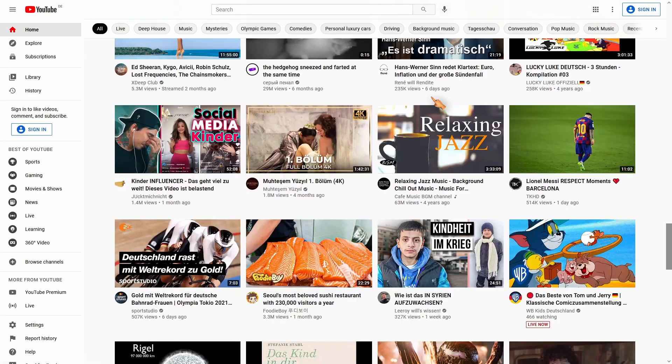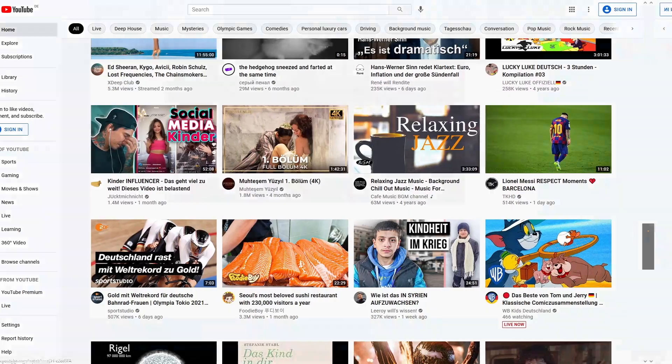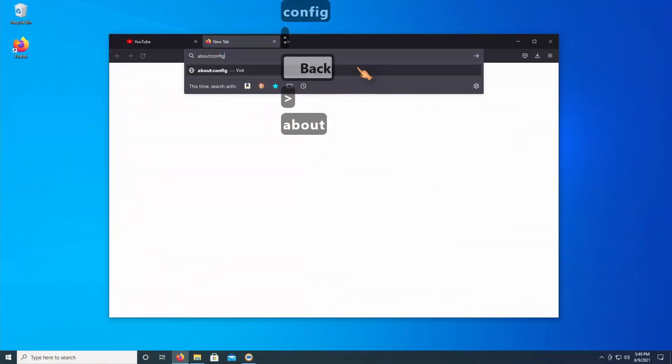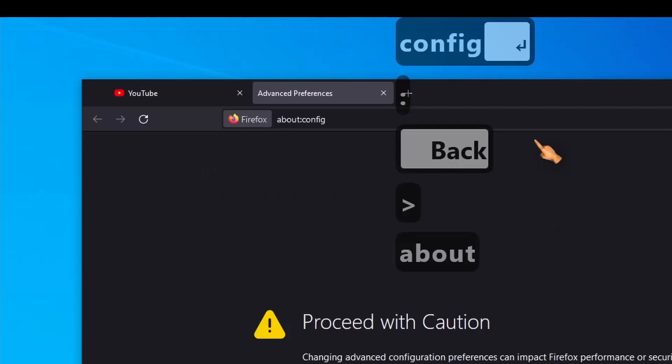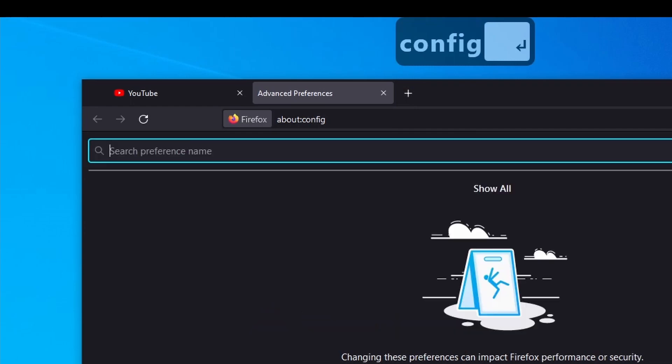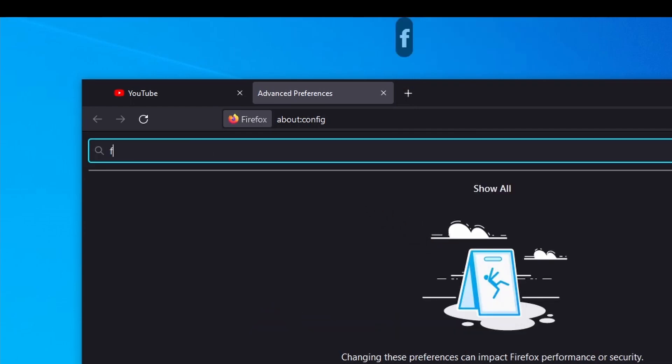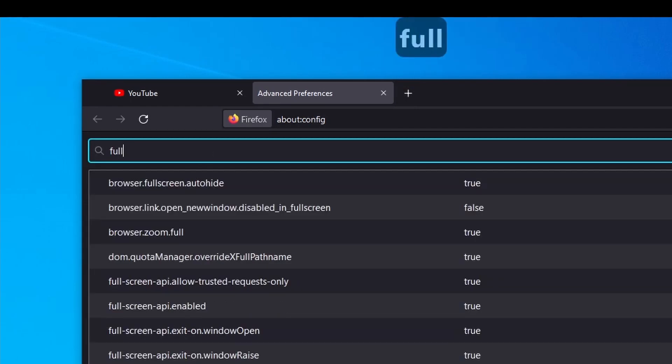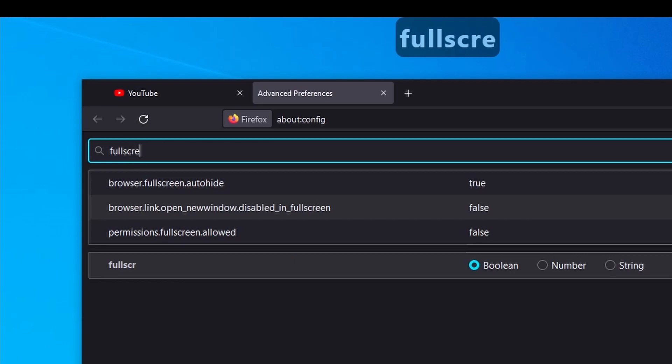If full screen is still not working, check the settings. Open a new tab. Enter about:config. Enter full screen. Make sure you have the same settings as shown.